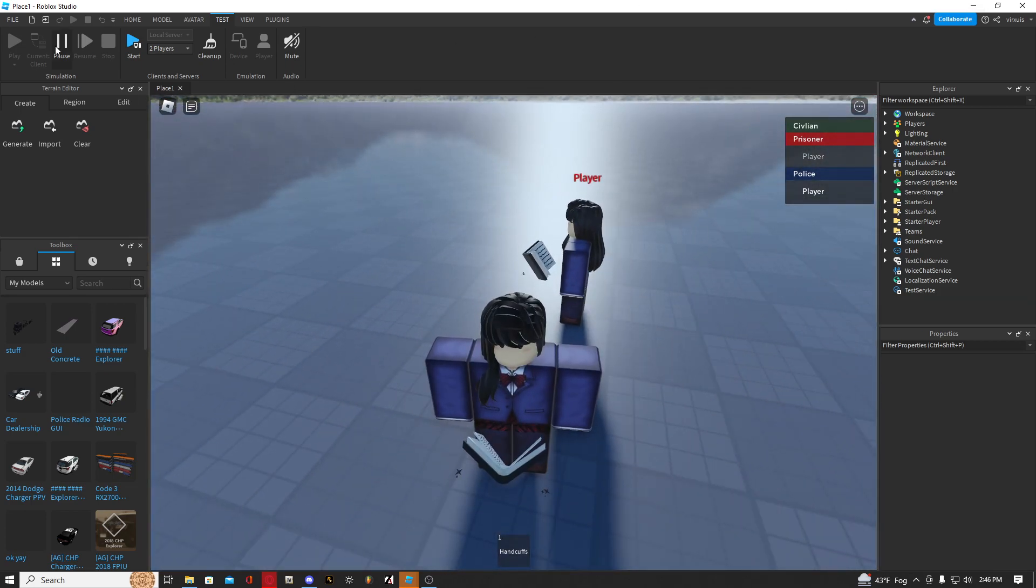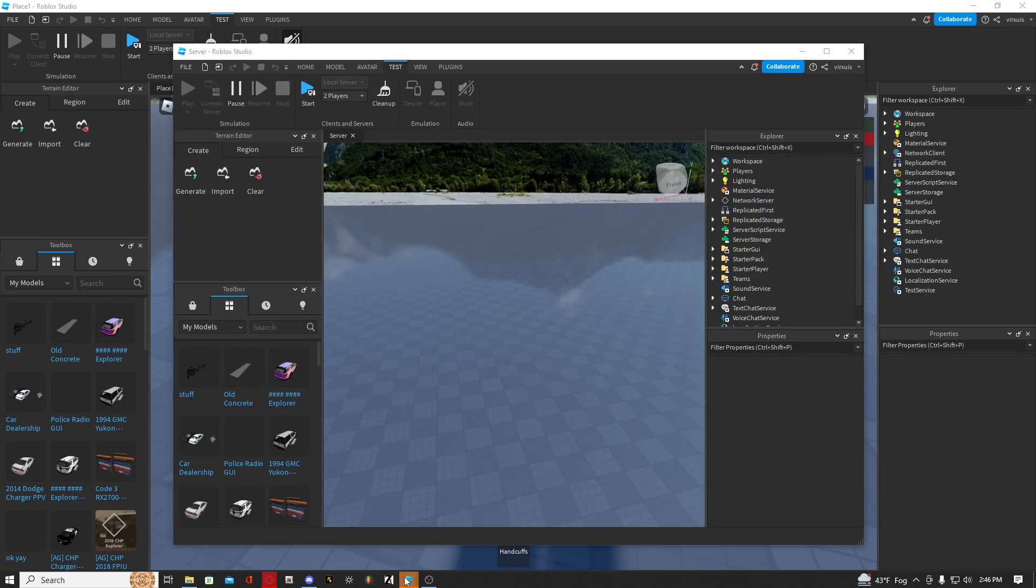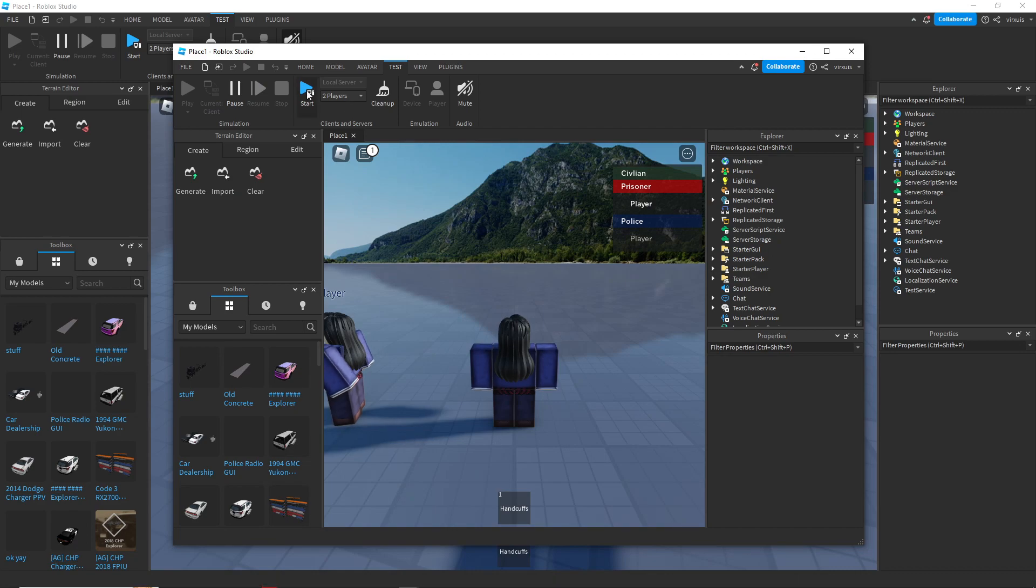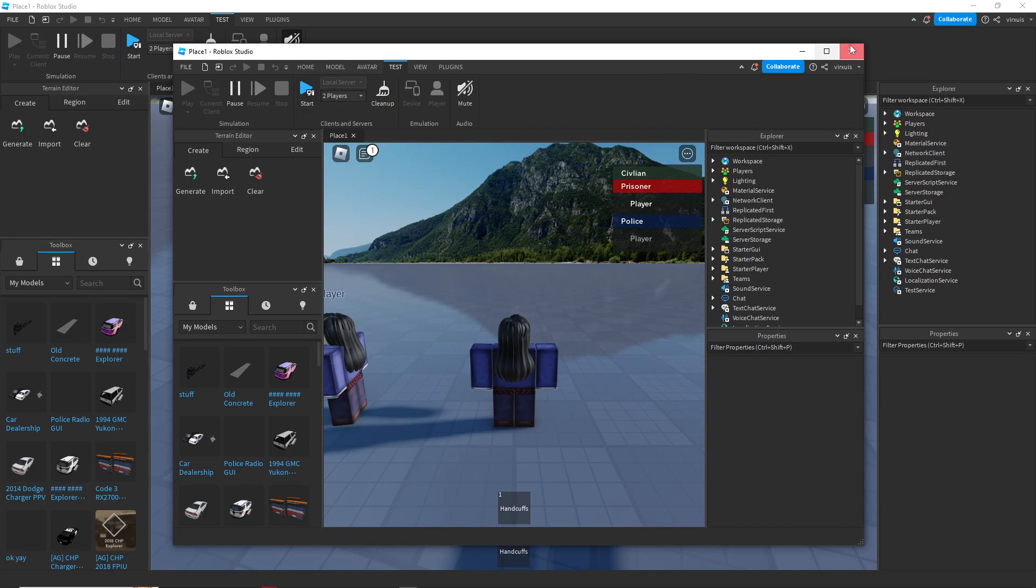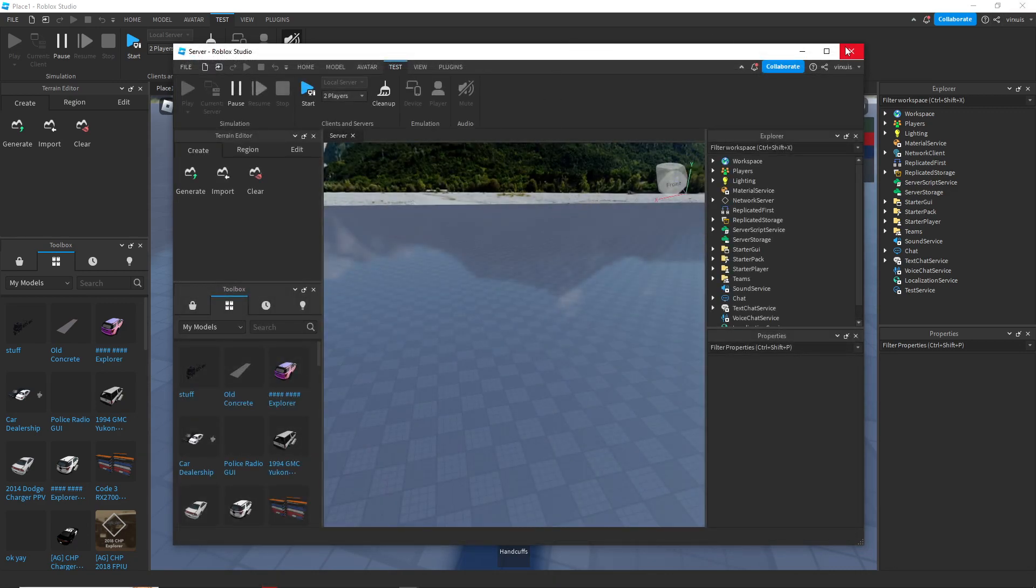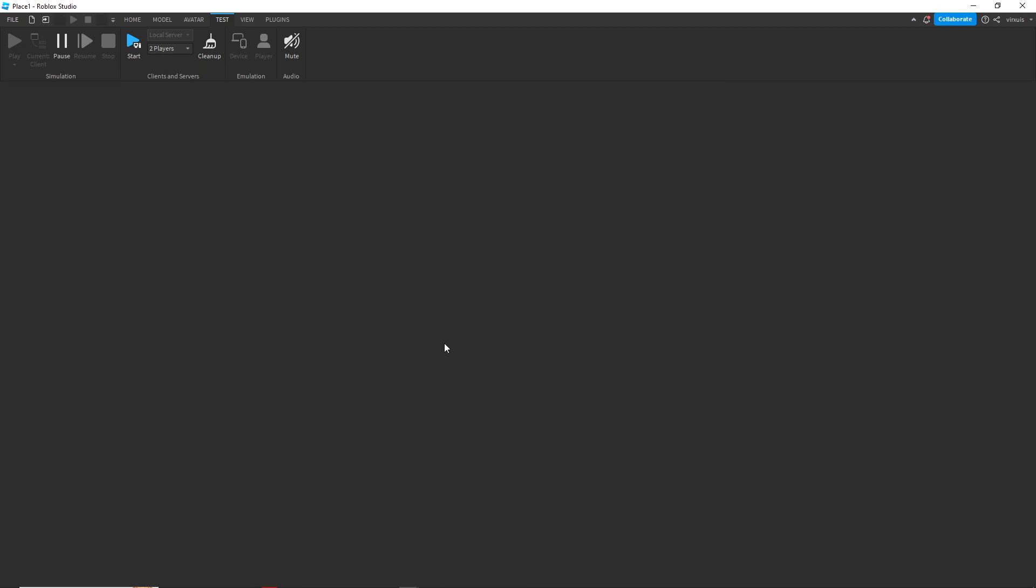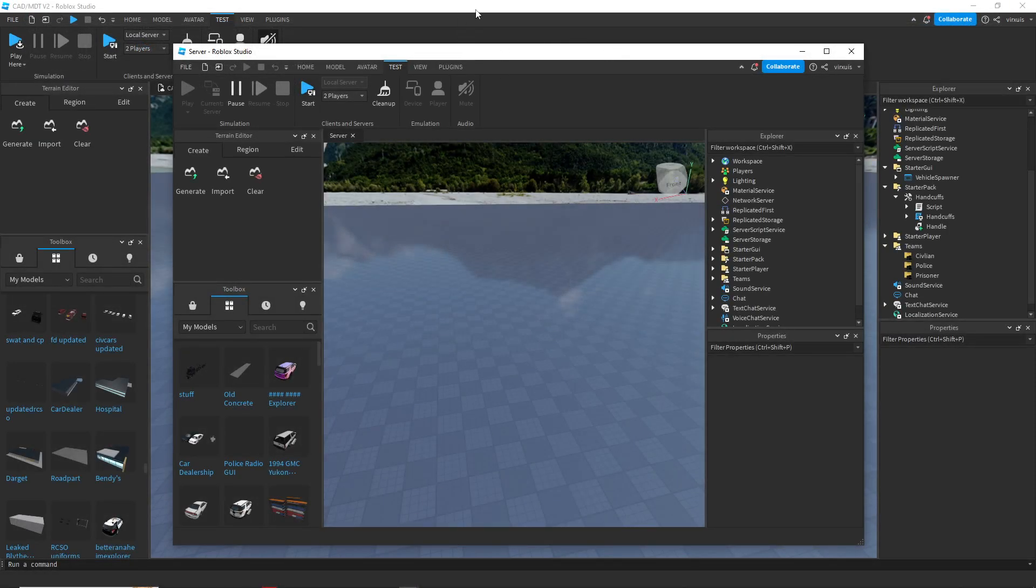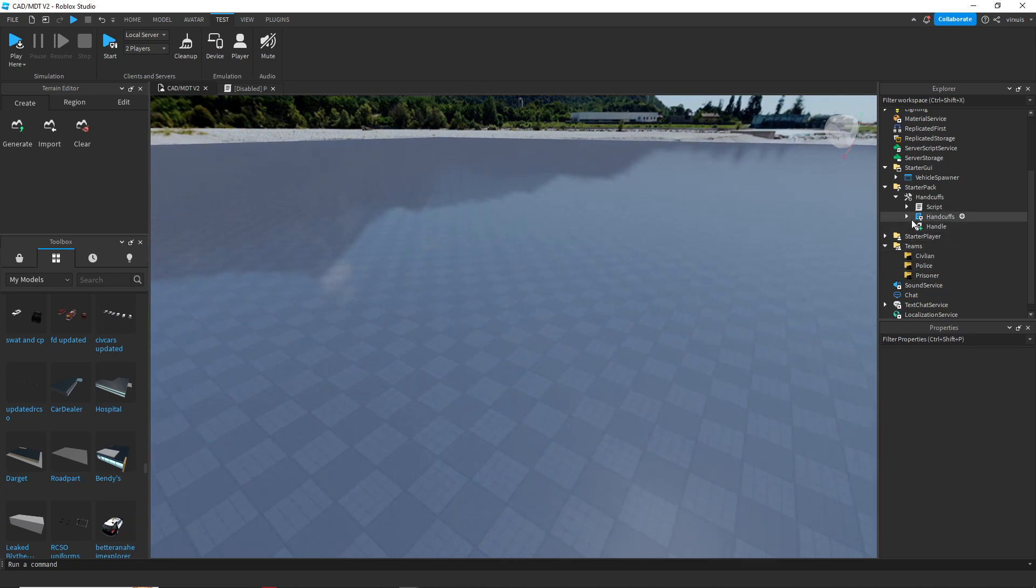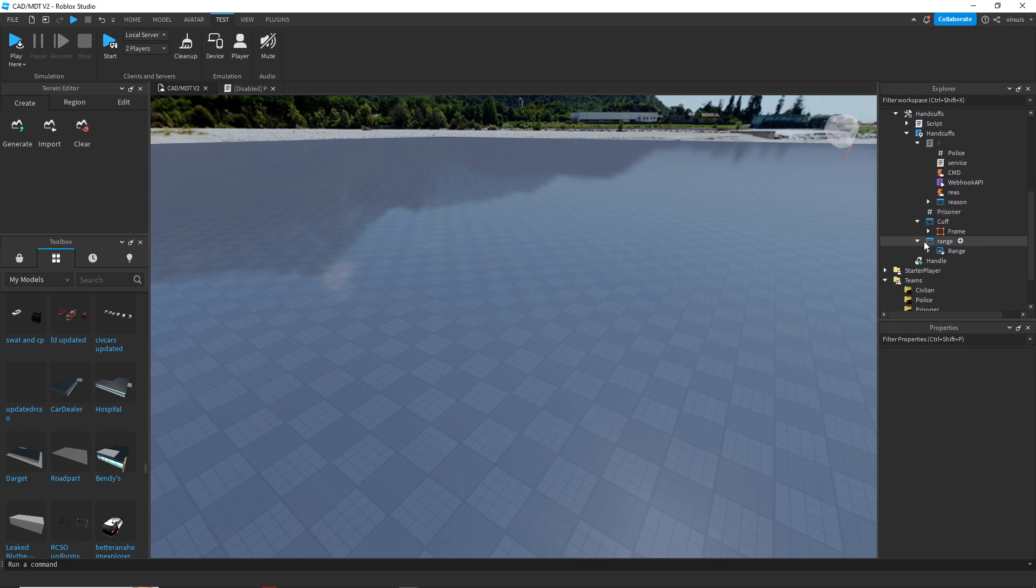And now let's stop this and go back to where is it, there we go. Okay, so we had one more GUI which I forgot to change, so let's change that one real quick. Let's put that back in start GUI.